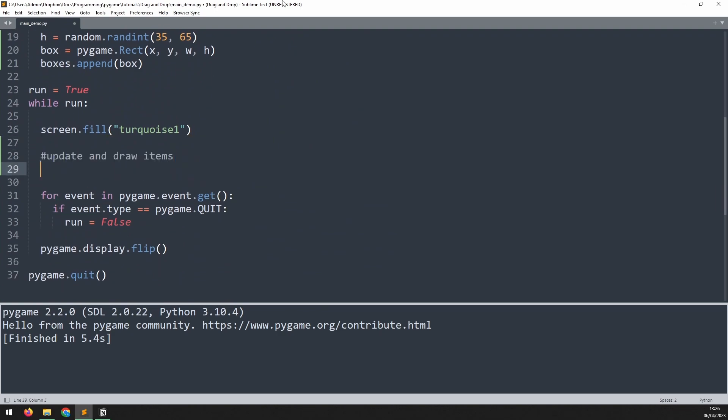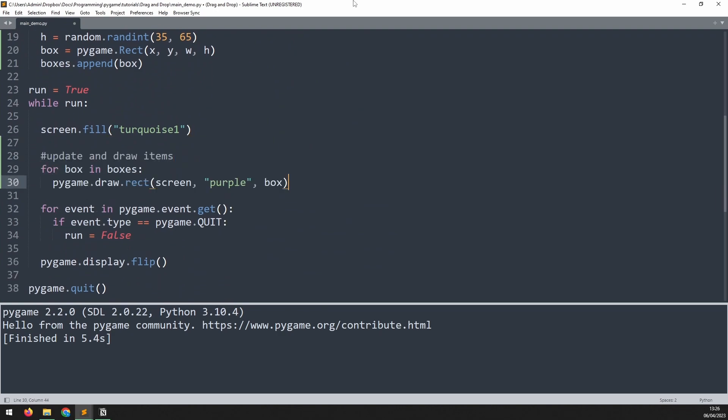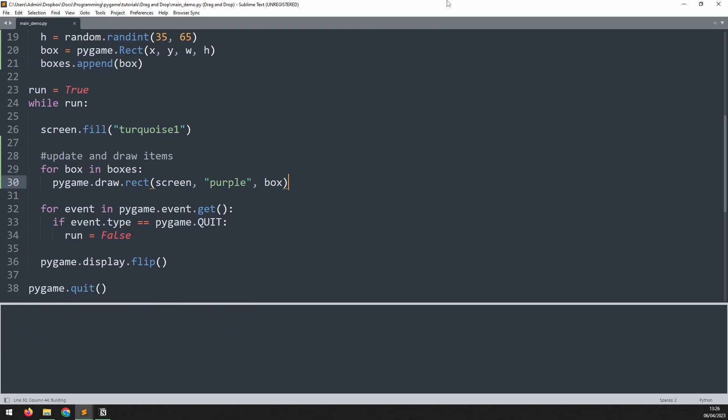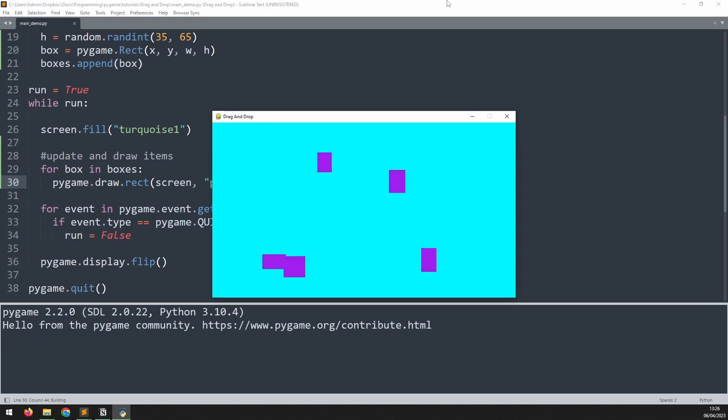Now I can go into the game loop, iterate through the list with a for loop, and draw each of those boxes onto the screen. If I run this you can see them being generated here. Let's begin adding the click and drag logic.